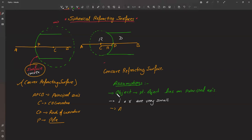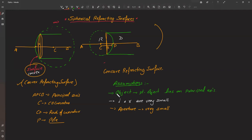The third assumption is that the aperture is also very small. The aperture is the diameter of the curved surface - if you see the curved surface as a circle, the diameter of that circle is the aperture. So if a curved surface has a certain width, that length is the aperture. The diameter of the curved surface is the aperture.